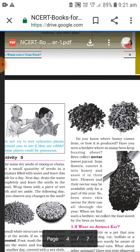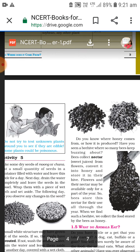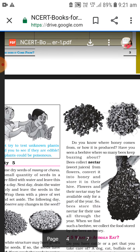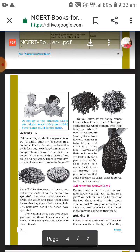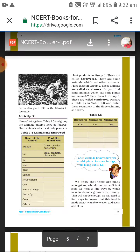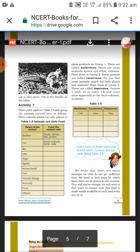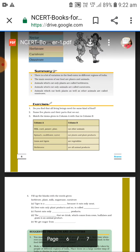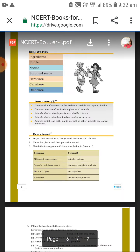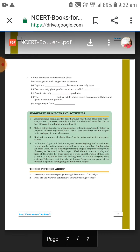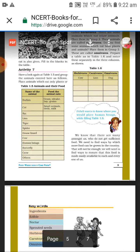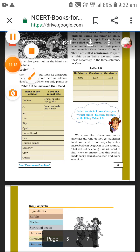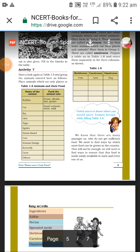Don't forget to watch Part 3, where we will study Chapter 5 and page numbers 5 and 6, and we will also do the exercise part. Don't forget to like, share, and subscribe. Bye bye, take care, be safe, stay healthy.